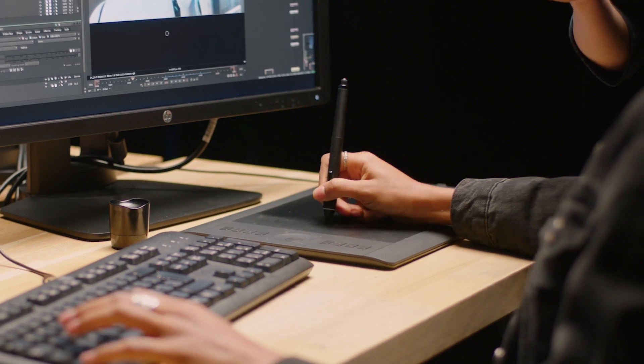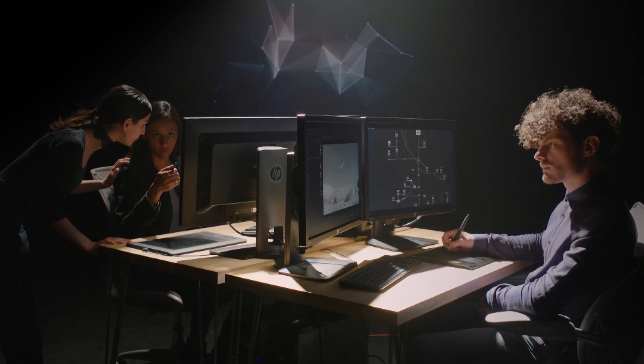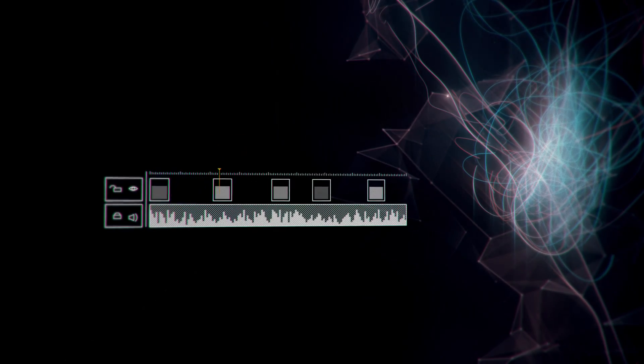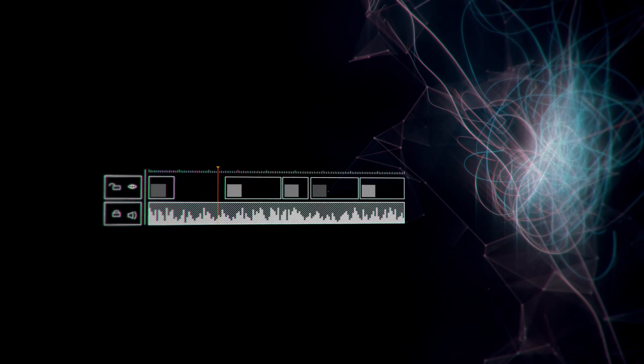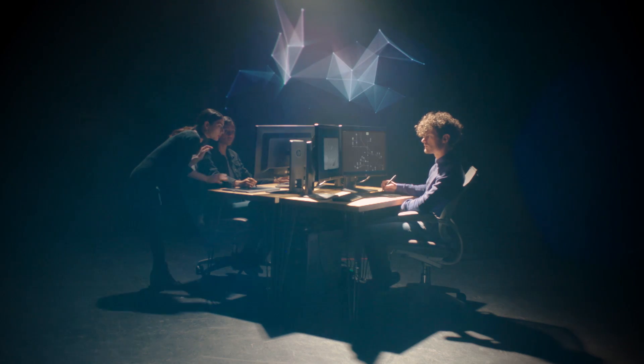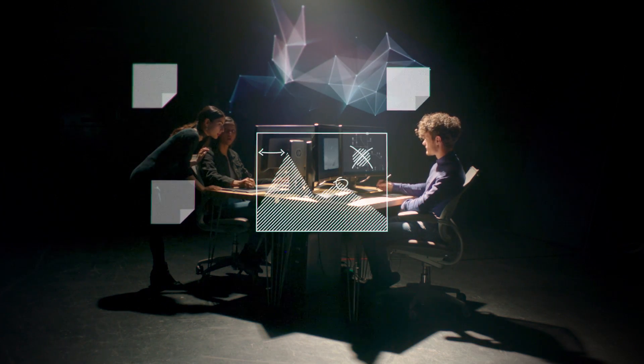You can even create Nuke comp scripts directly from the timeline. Nuke Studio's timeline gives your VFX team the ability to work in context of a sequence rather than shot by shot, which means you can spot problems much sooner.